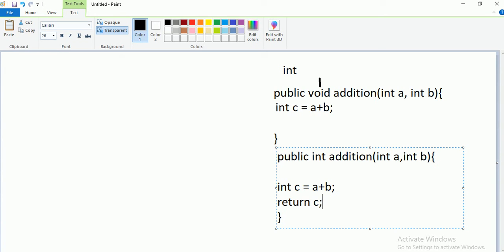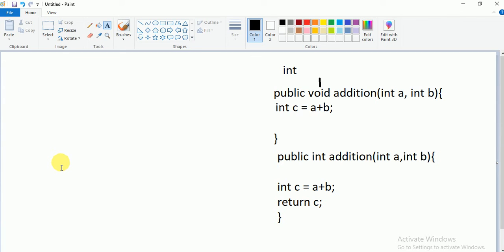Using the return keyword in Java: return c. When you write return c, it checks the data type of c — which is integer — and the return type of this method is also integer, so they match. Whatever you are returning, that data type must be mentioned as the return type. Now, how do you make a call to this method?